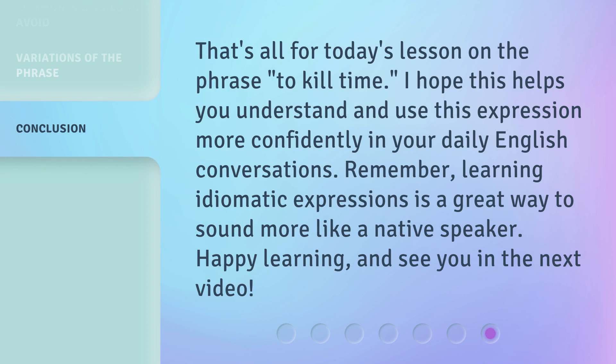That's all for today's lesson on the phrase 'to kill time.' I hope this helps you understand and use this expression more confidently in your daily English conversations. Remember, learning idiomatic expressions is a great way to sound more like a native speaker. Happy learning, and see you in the next video.